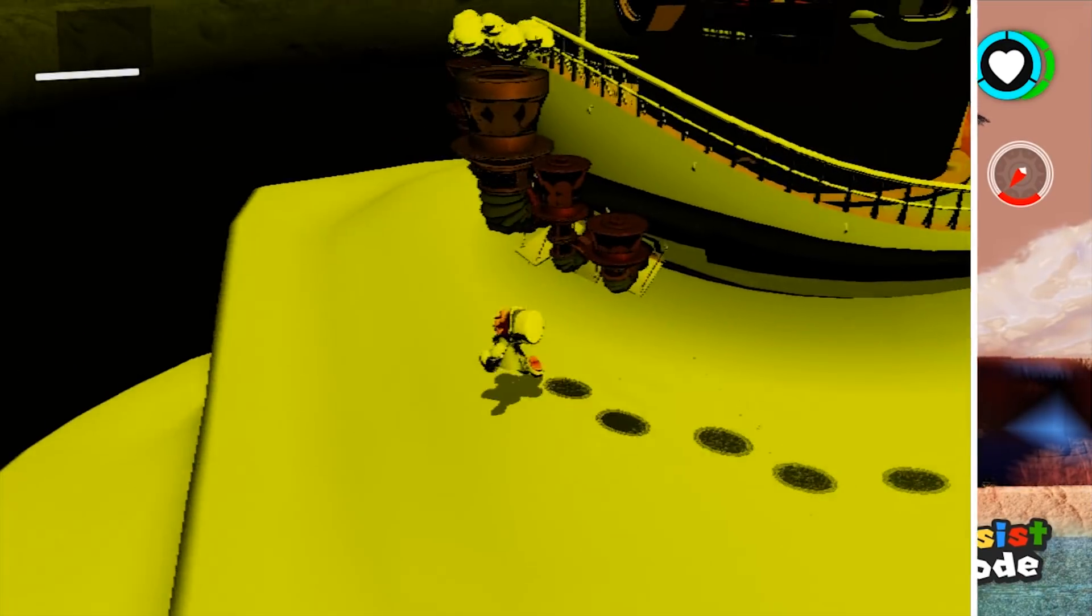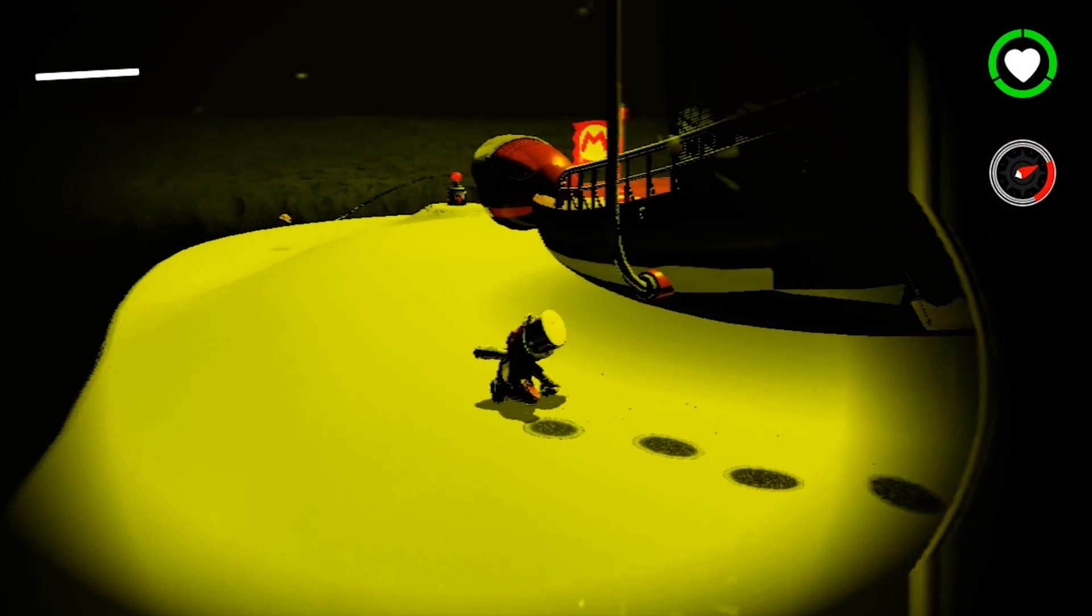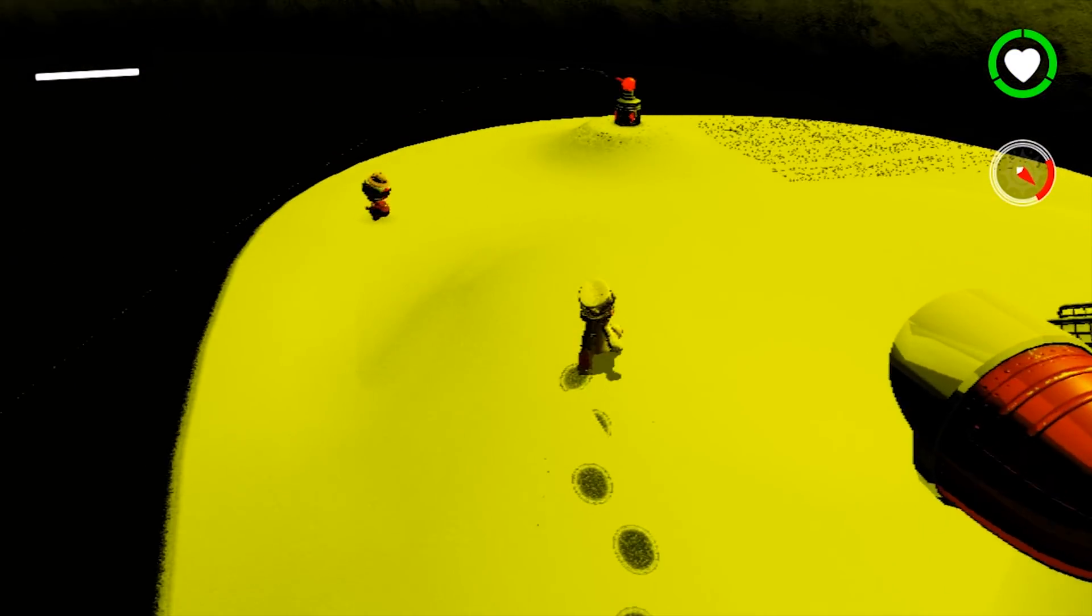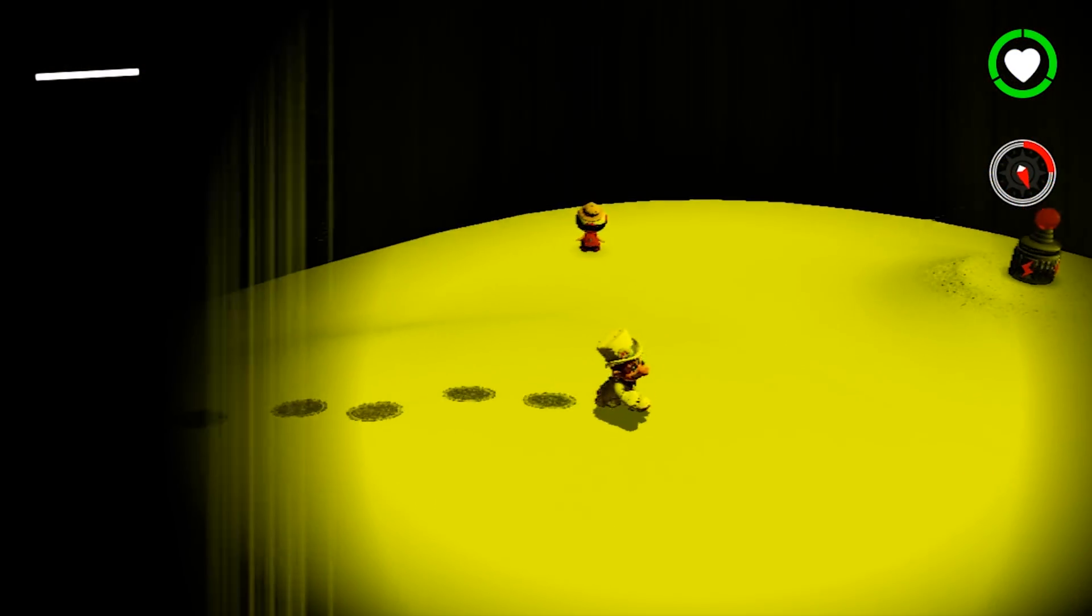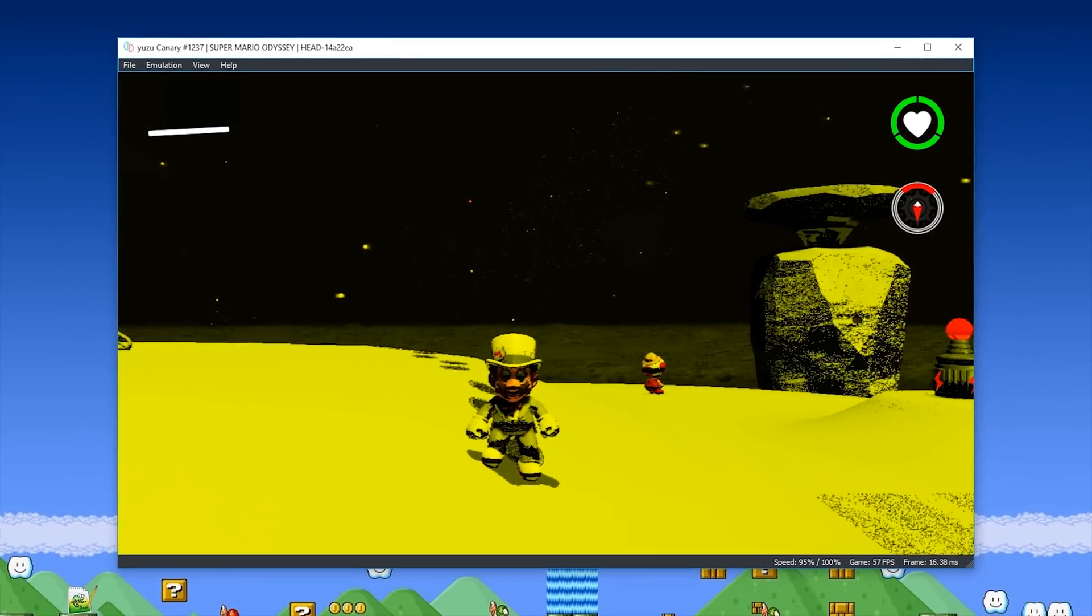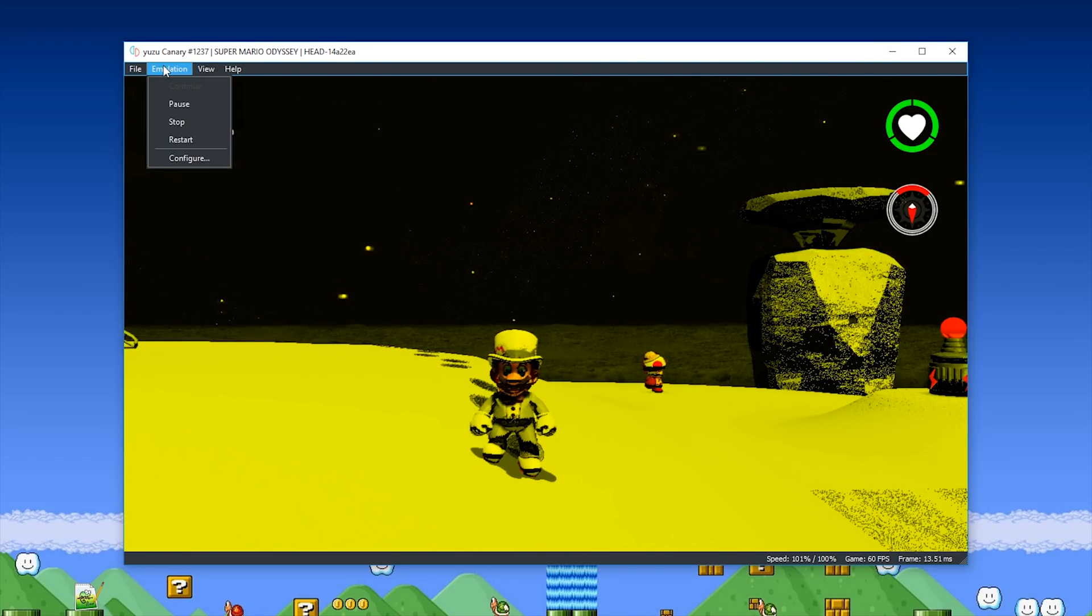As well as all of these rendering changes, we have also seen some pretty awesome system-wide changes. For example, we now have been given Amiibo support within Yuzu Emulator itself.